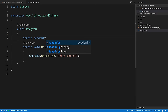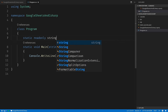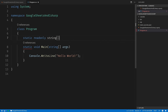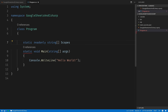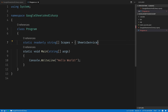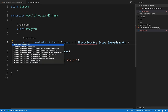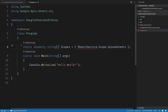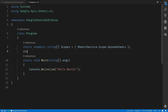The first thing we'll do here is we'll create a static read-only string array called scopes. This is going to be the SheetsService.Scope.Spreadsheets scope, which will give us access to just spreadsheets within the Google Drive API. Make sure to resolve any references you see here as you go — this one just adds the Google Sheets API.